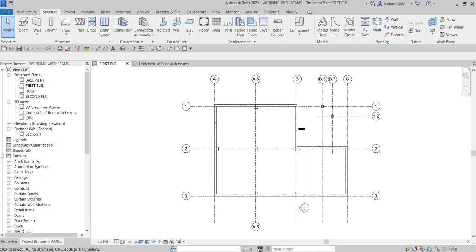What's up guys, Learning with Rich here. In this exercise we're going to create cast-in-place and precast concrete beams, and then I'm going to show you a quick way to edit the concrete beam joins. So let's do this. The first part is we're going to create cast-in-place concrete beams.